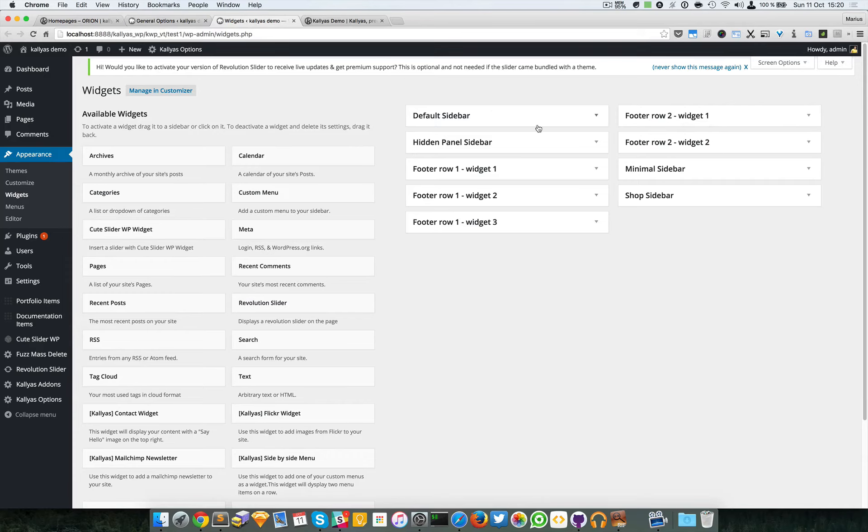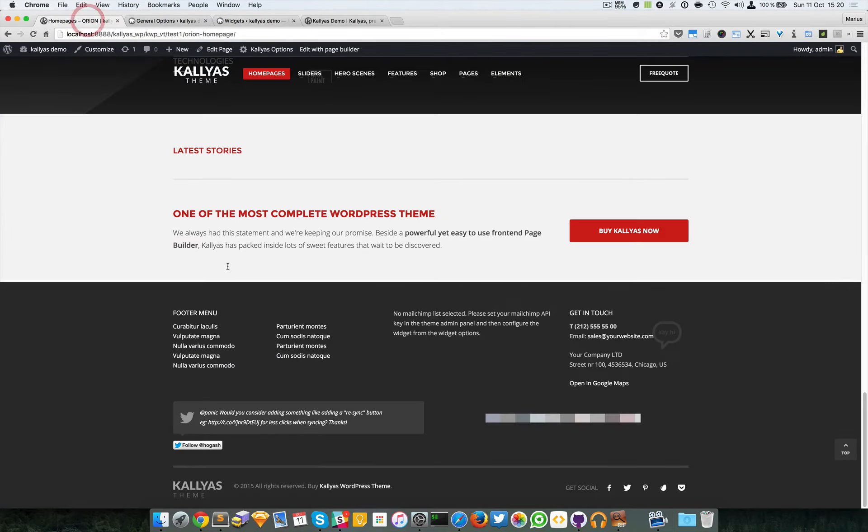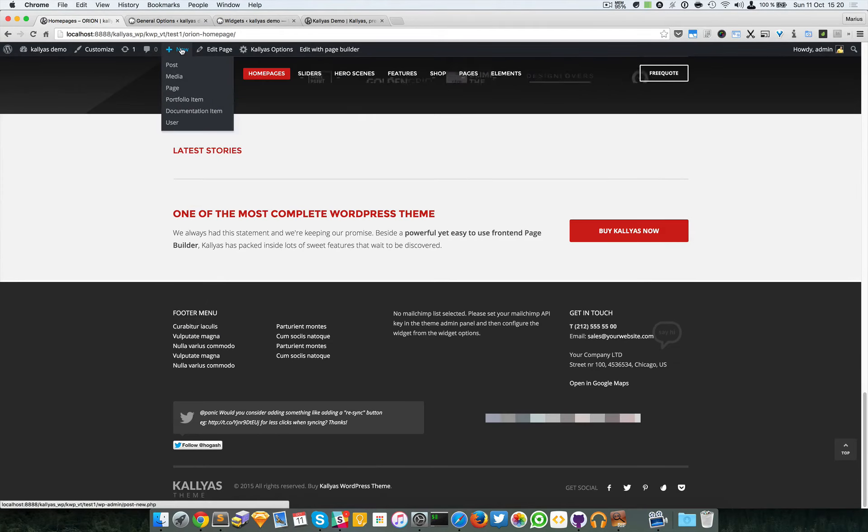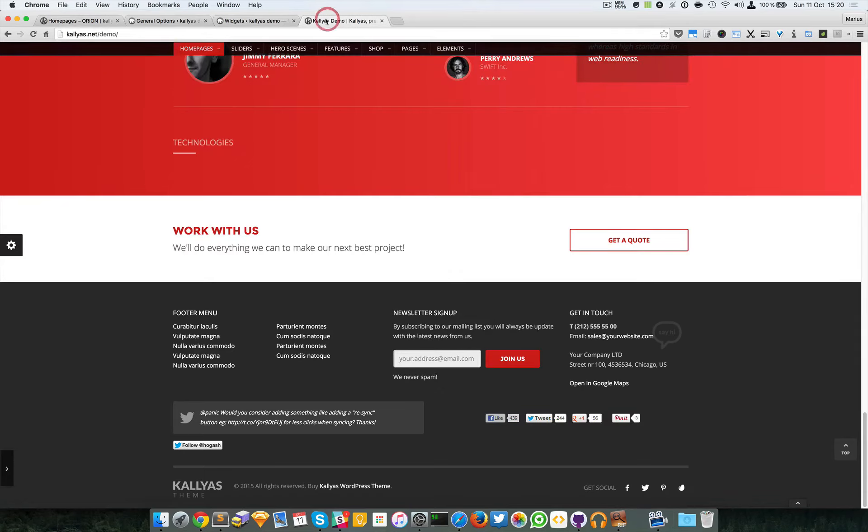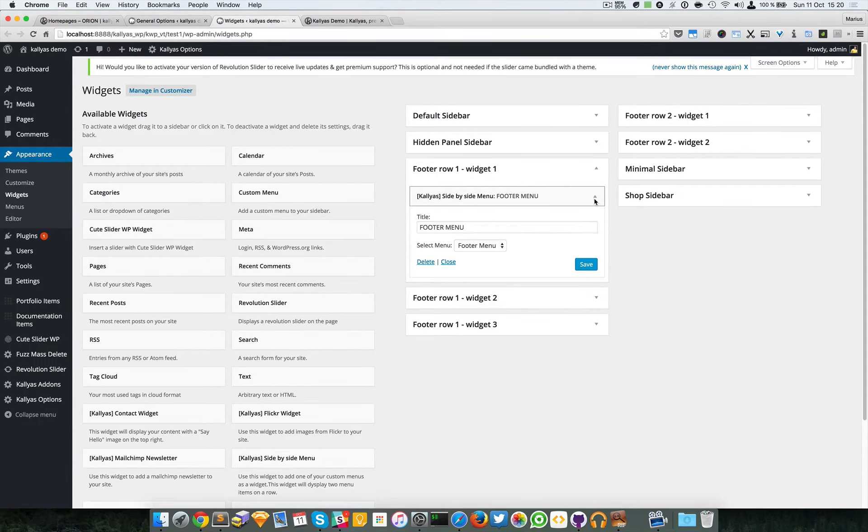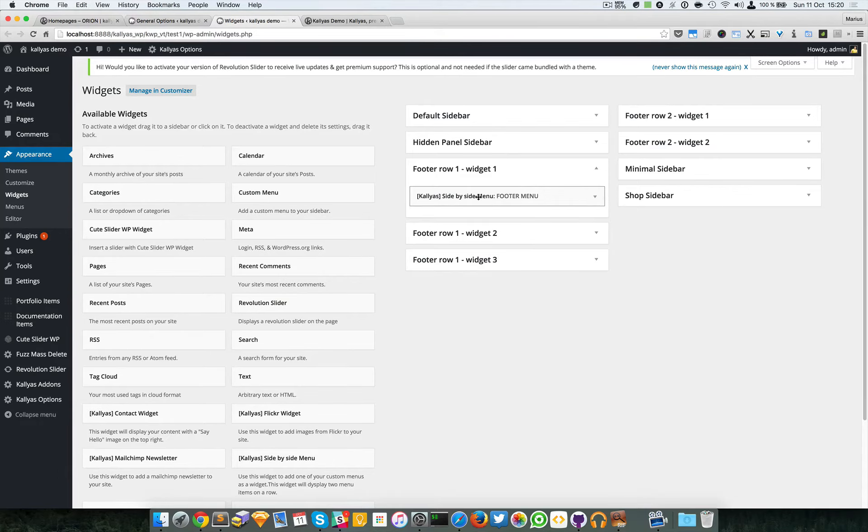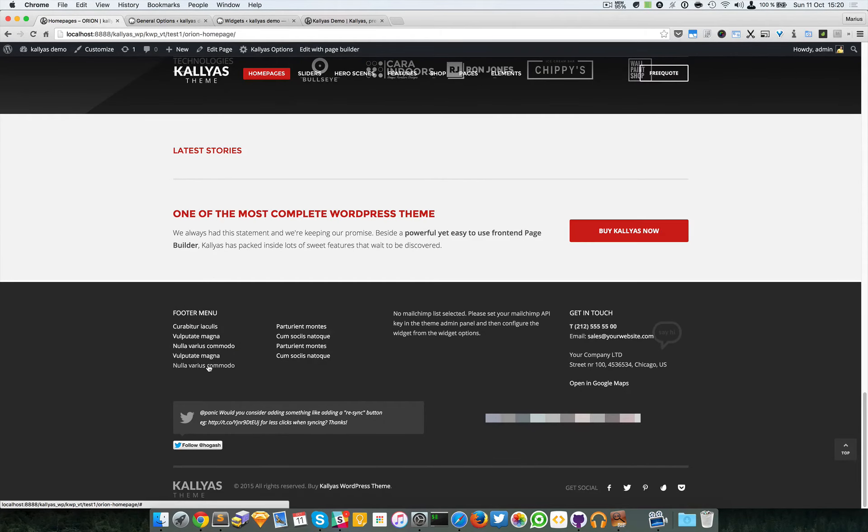In footer row one widget one, we have a footer menu. As you can see, this is a widget where I can select custom menu. This side-by-side menu is actually a custom one, built from two columns.